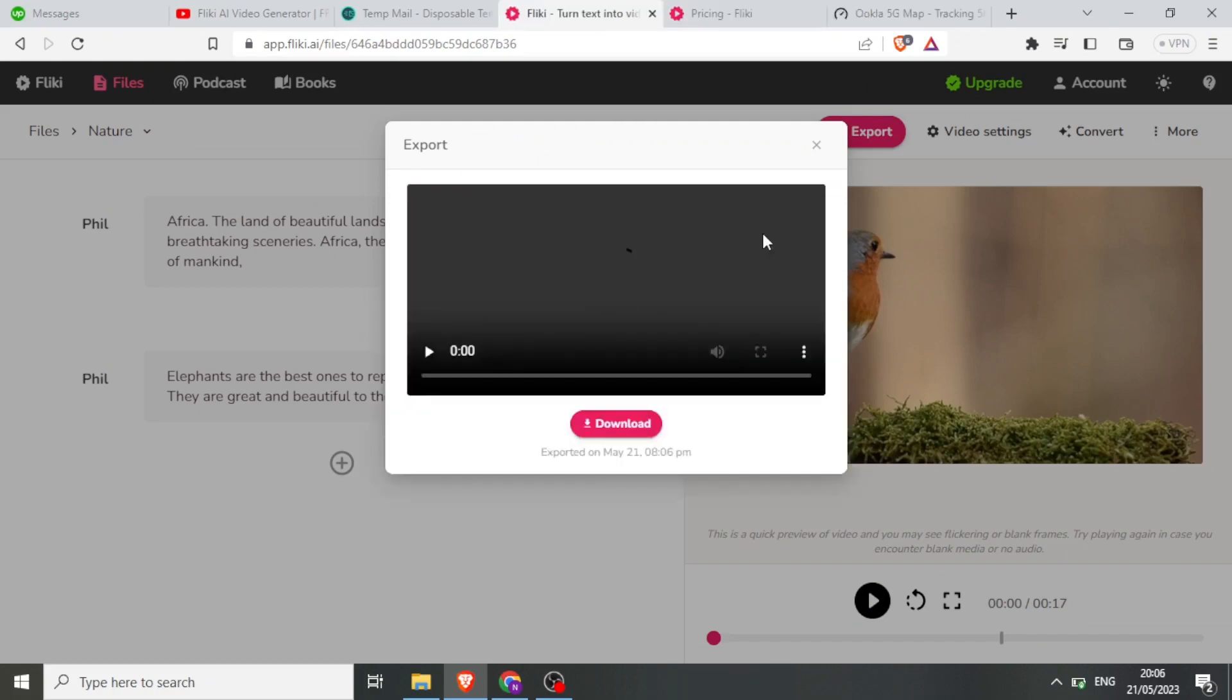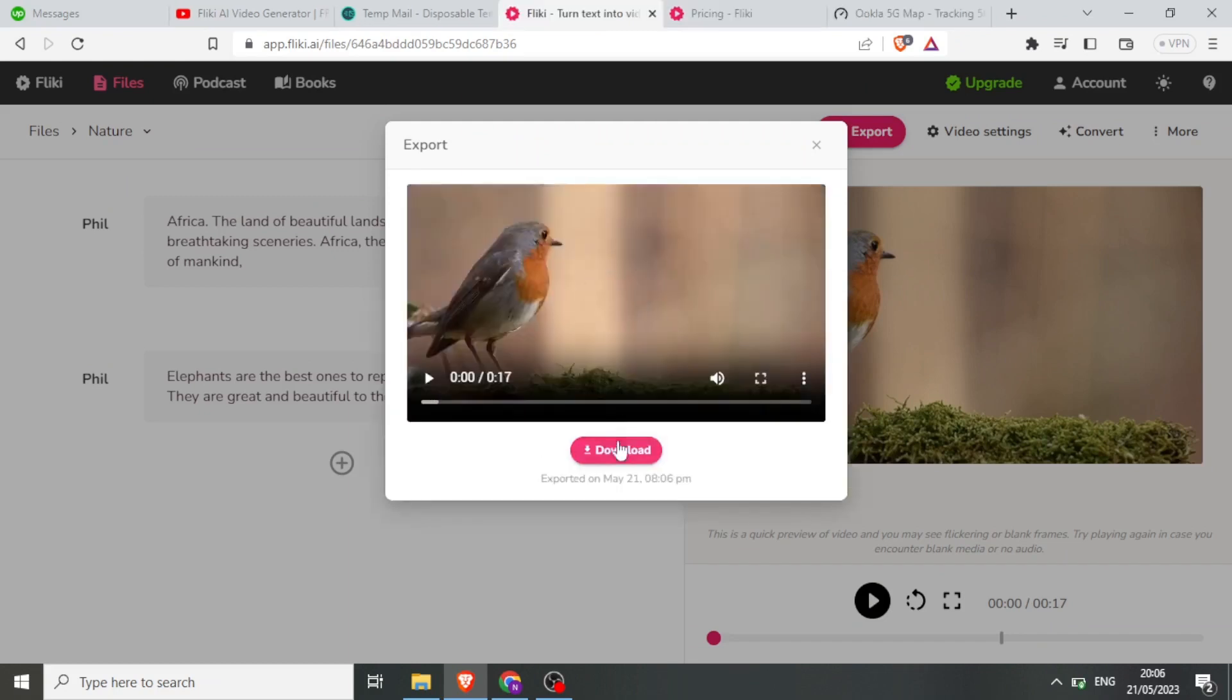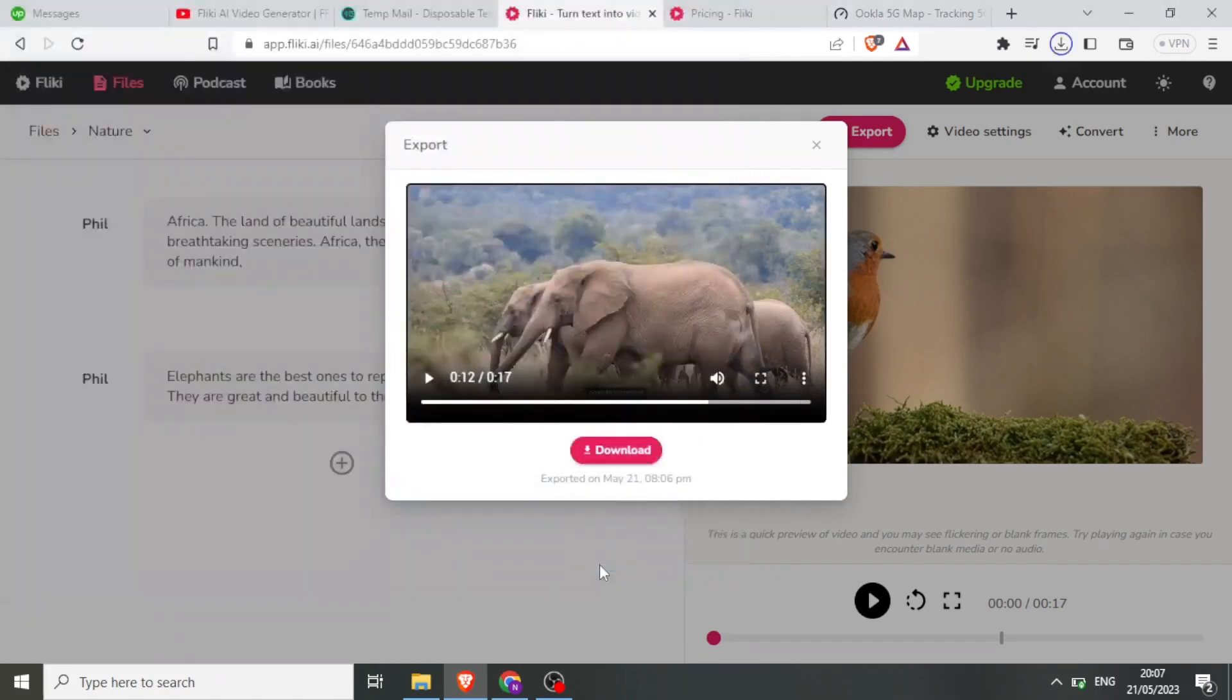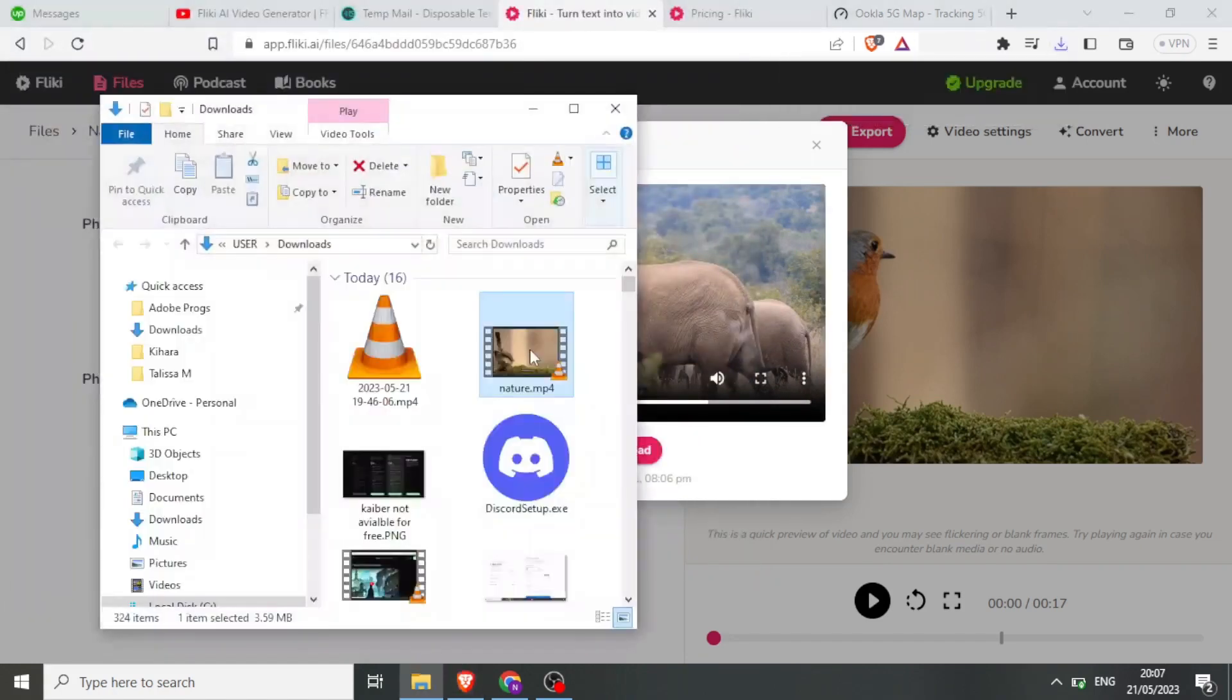Once it's ready, click Download, and there you have it! Your video is now ready for viewing or sharing.